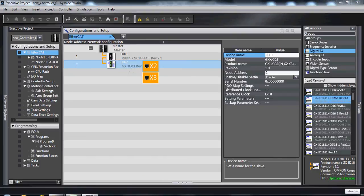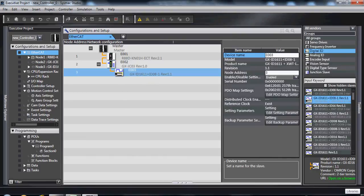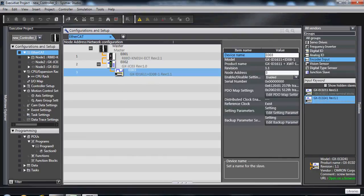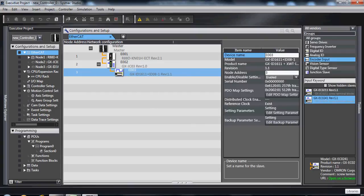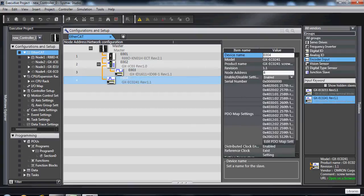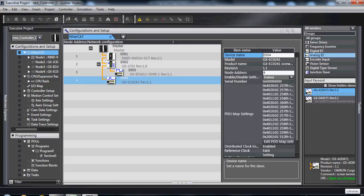So as I start building my network, my graphical representation will expand.